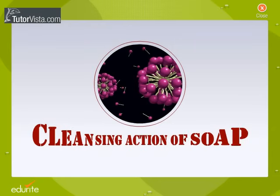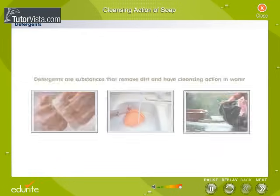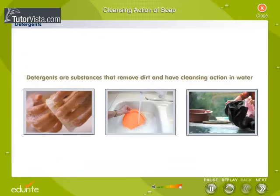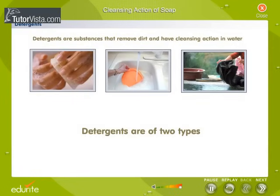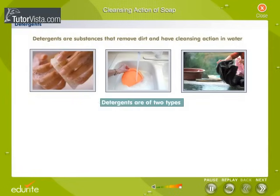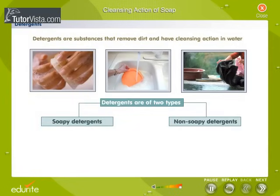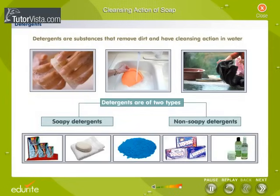Cleansing action of soap. Detergents are substances that remove dirt and have cleansing action in water. Detergents are of two types: soapy detergents and non-soapy detergents.